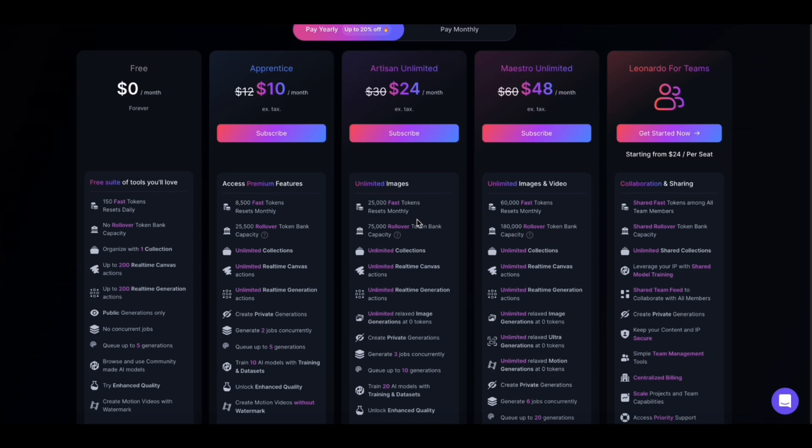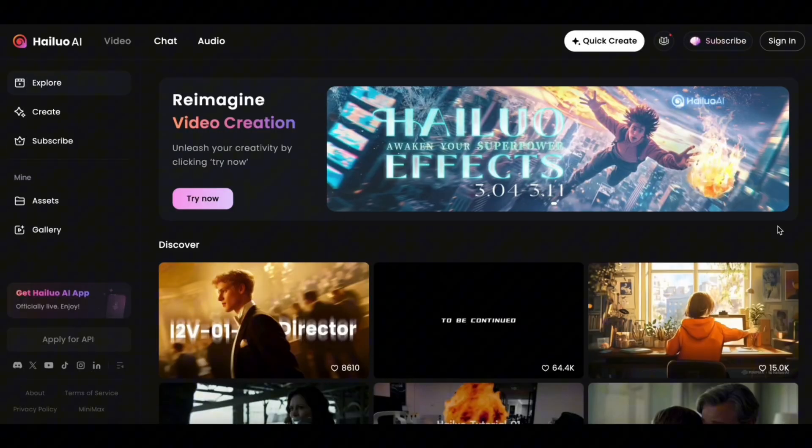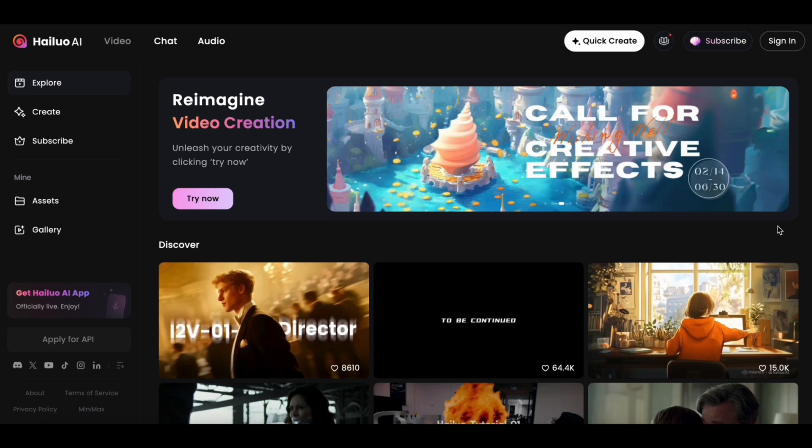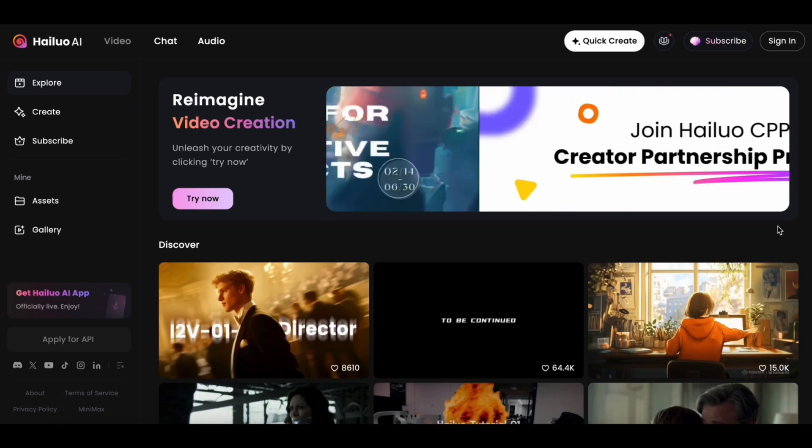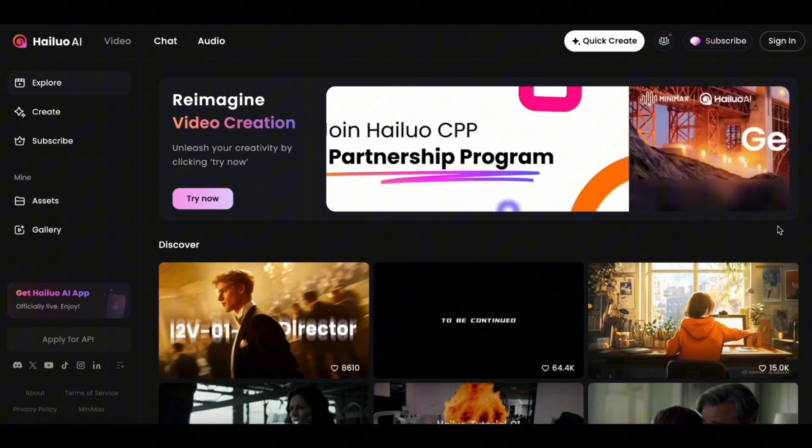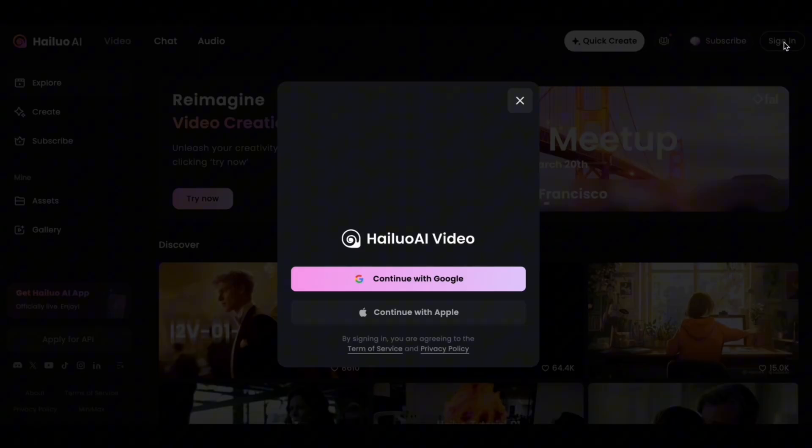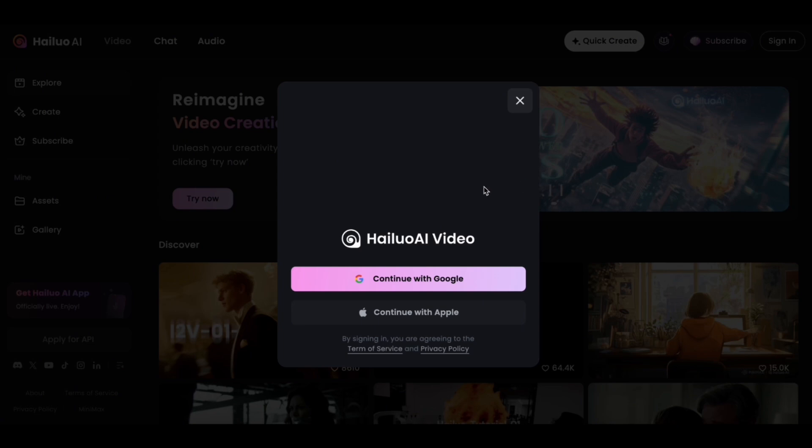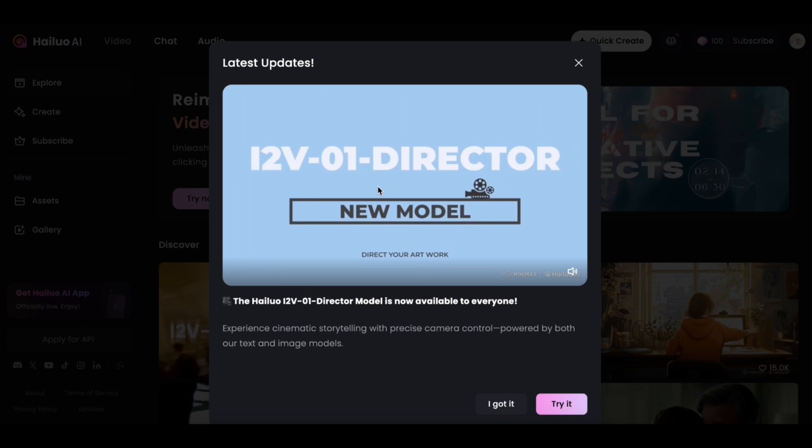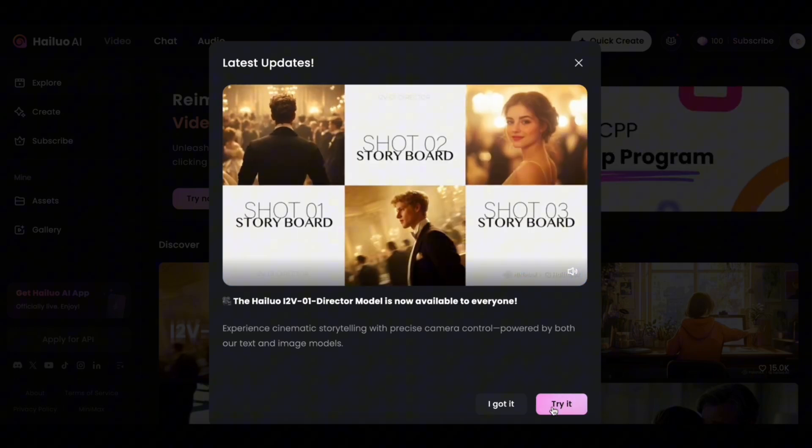Now let's convert these images into videos. I'll be using Hilo AI to convert images to videos. This is currently the best video generator tool I've come across to say the least. First, you need to sign in from the top right corner. You can sign in with any mail service you want, then click continue. This is the latest version of Hilo, so you can click on try it.